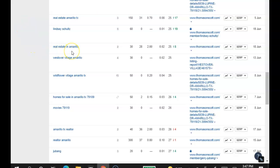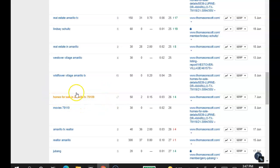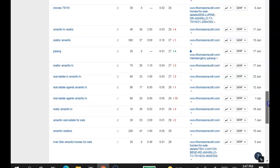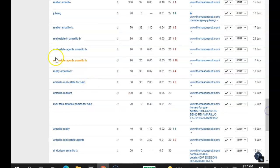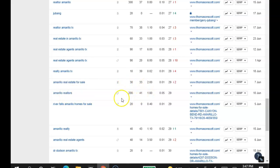Real Estate in Amarillo, 30 searches a month. Homes for sale in Amarillo TX, 50 searches a month. Notice how they all seem the same, but you rank differently for all of them. It just keeps going and keeps adding up. Amarillo Realtors, 200 searches a month, and you're in the 3rd page for that.